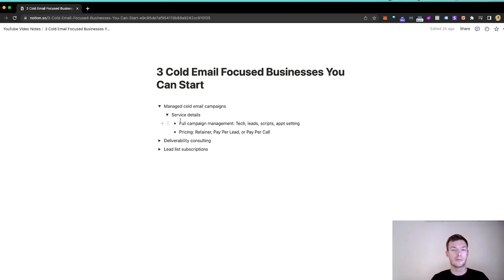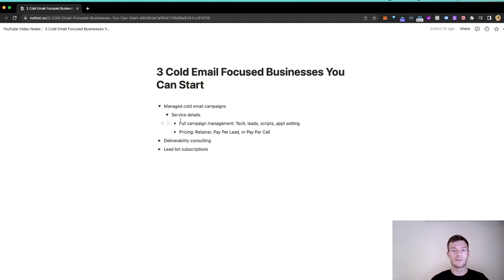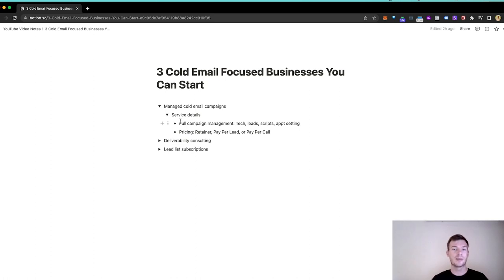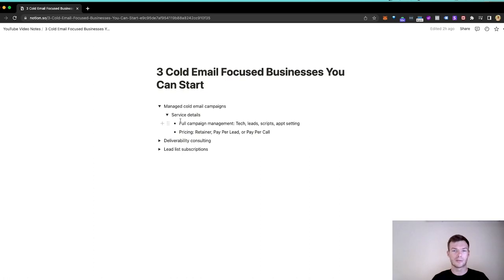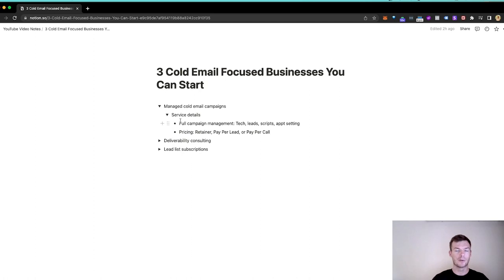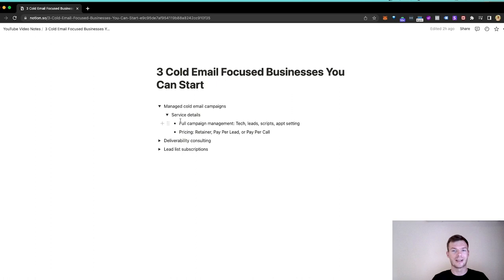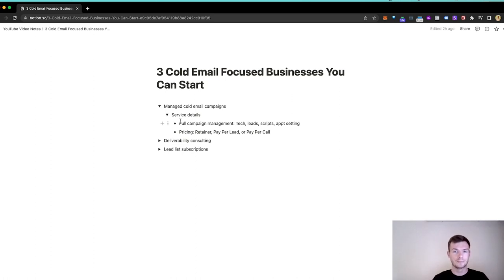The leads - these are the people you're actually going to be reaching out to, so developing those lists. The scripts, which is the messaging, trying to resonate and either get a meeting or get a form filled, whatever your goal is, and testing of the scripts. And then there's appointment setting - taking people who have responded, handling the conversation, and getting them booked in. Now, some companies who offer cold email as a service maybe don't include the tech or appointment setting. That's pretty common. But at Done For You Meetings, we generally do all four unless someone has a sales team where they do their own appointment setting.